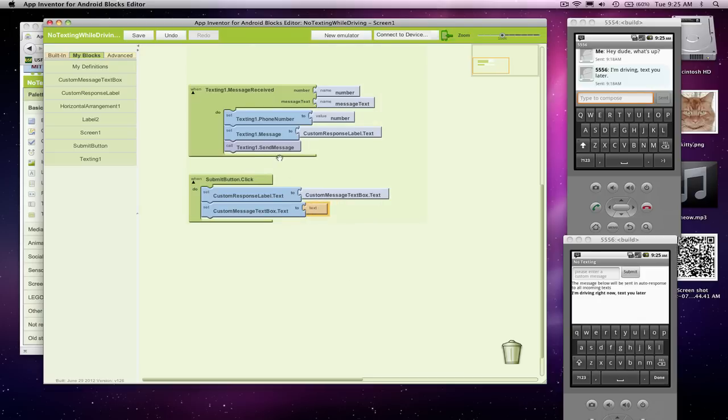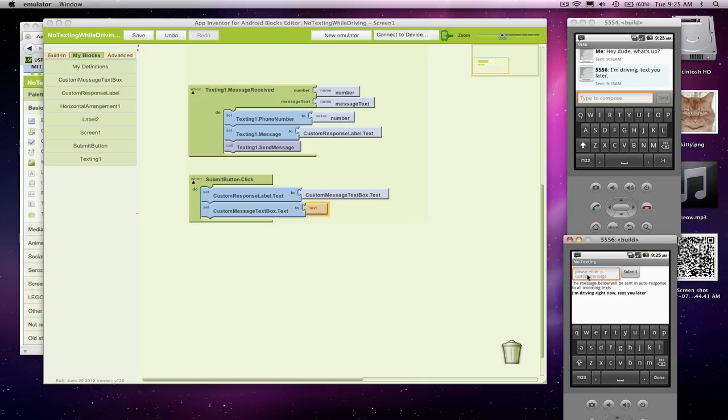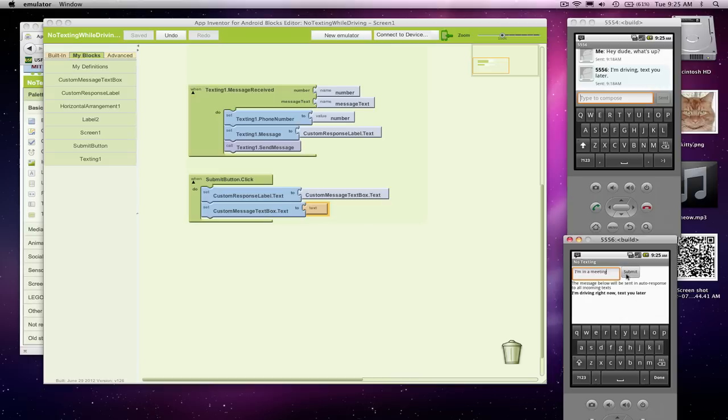All right, so we're doing pretty well. I think let's try this out. So let's come over here, and once again, let's type in, I'm in a meeting this time. When I click submit, what I think is going to happen is the custom response label will change. Cool, it did, and in fact, it emptied out my message text box. All right, so that's pretty cool.